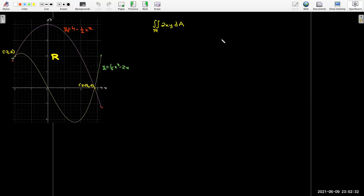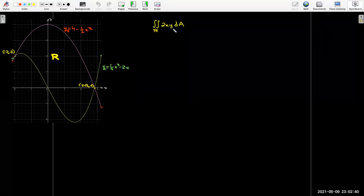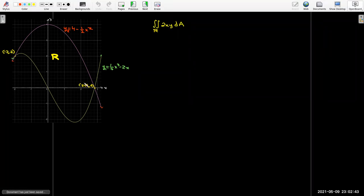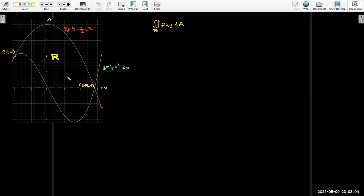Let's review evaluating a double integral. We're going to calculate the double integral of 2xy over a type 1 region, meaning we have a top curve and a bottom curve. The top curve is y₂ = 4 − (1/2)x², the bottom curve is y₁ = (1/4)x³ − 2x, and these two curves intersect at (−2, 2) and (2√2, 0) on the x-axis.